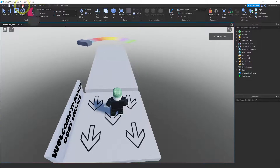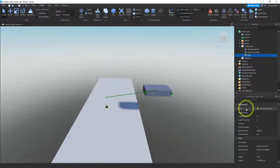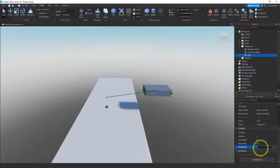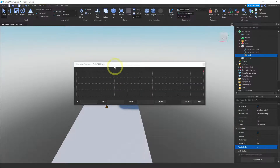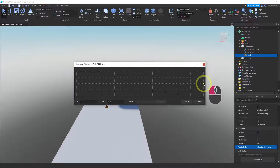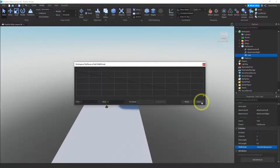Something else we can change is the width. Right now the width on our trail is the same throughout, but you can actually change that. There's a width scale — if you click on it you can make it thinner or wider, but what we want to do is give it a gradient. Click on the three dots and it gives you two dots — beginning and end. I'm going to move the one at the end all the way down so it gets skinnier as the trail goes.